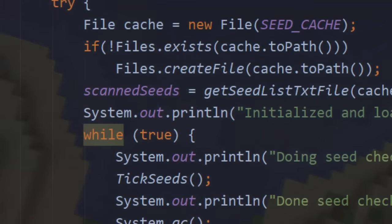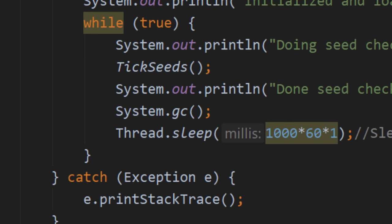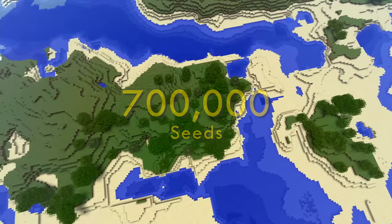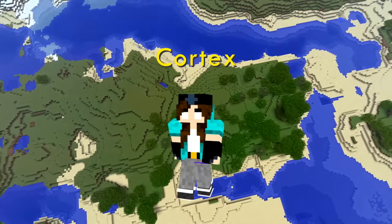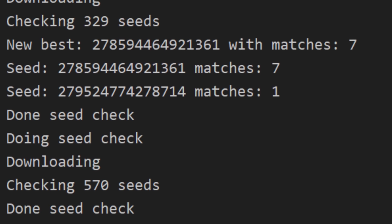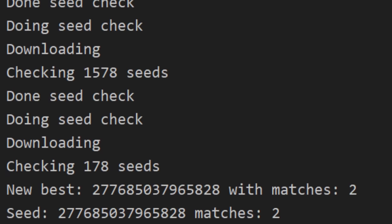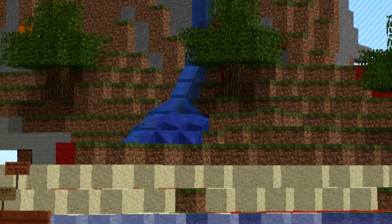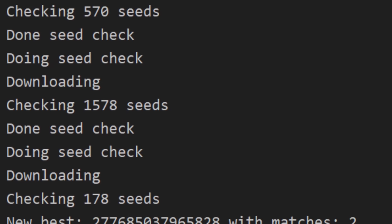These 700,000 seeds were then narrowed down with a less efficient but more accurate seed checker that took into account the shape of the terrain. Since 700,000 seeds isn't really that much, Cortex decided to run the final program on his computer. The program started searching through all 700,000 seeds. At 20% completion — no seed. 50% — nothing. 80% — nada. As it kept creeping closer to 100, everyone started to get worried. What if one of the coordinates was wrong? What if we missed a block? Right as it was creeping to 95% completion, this happened.